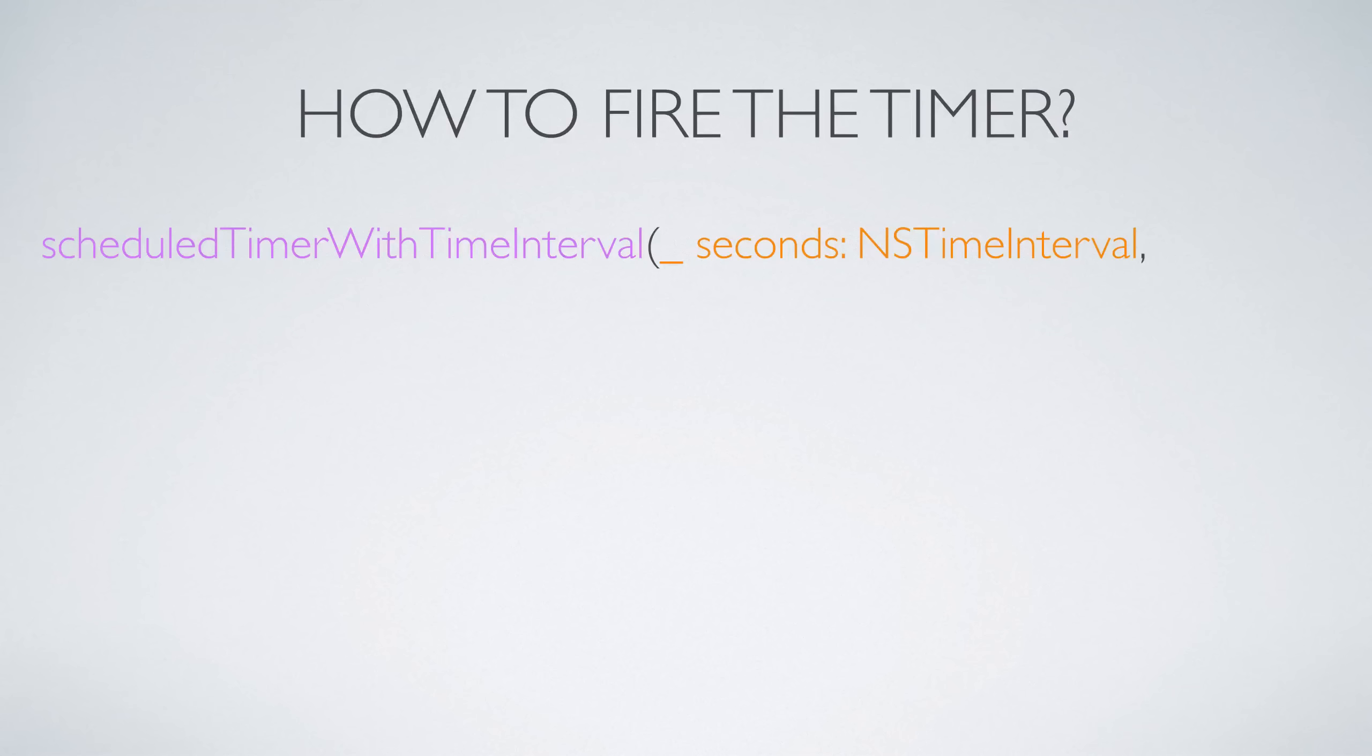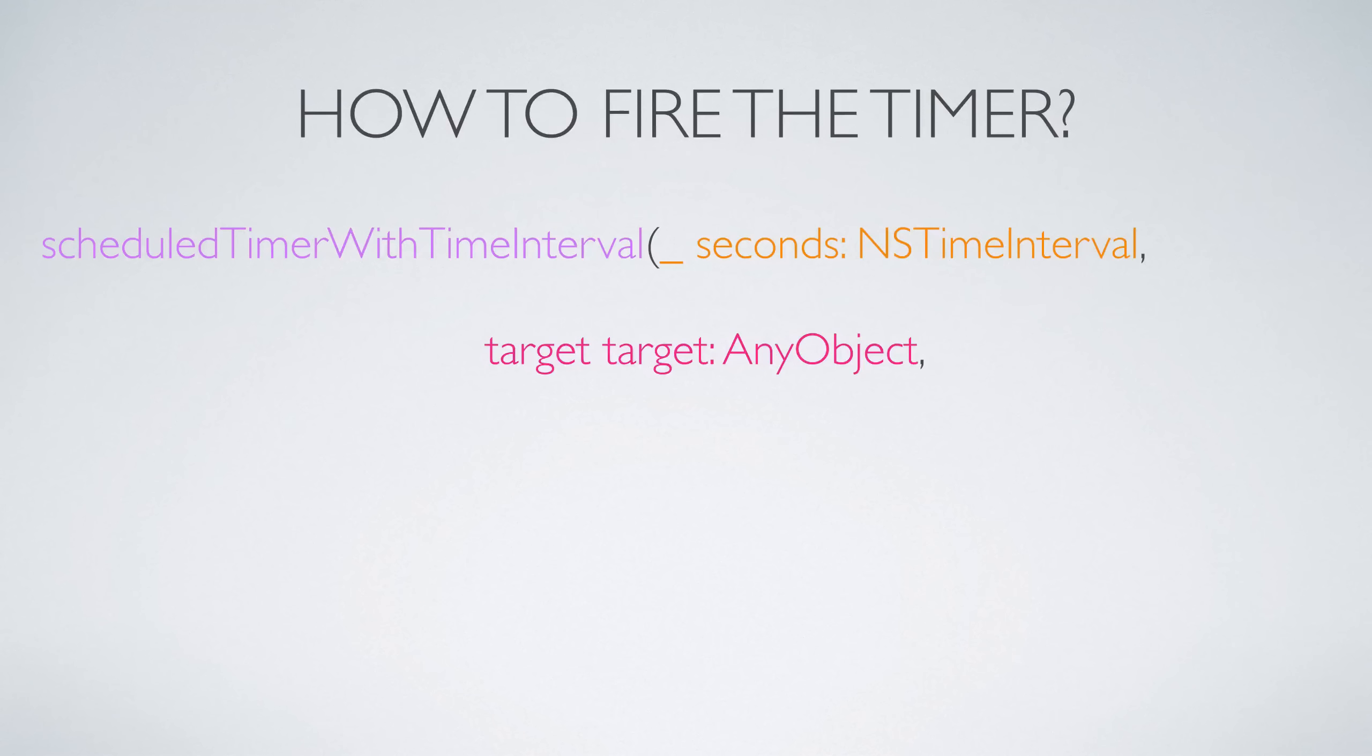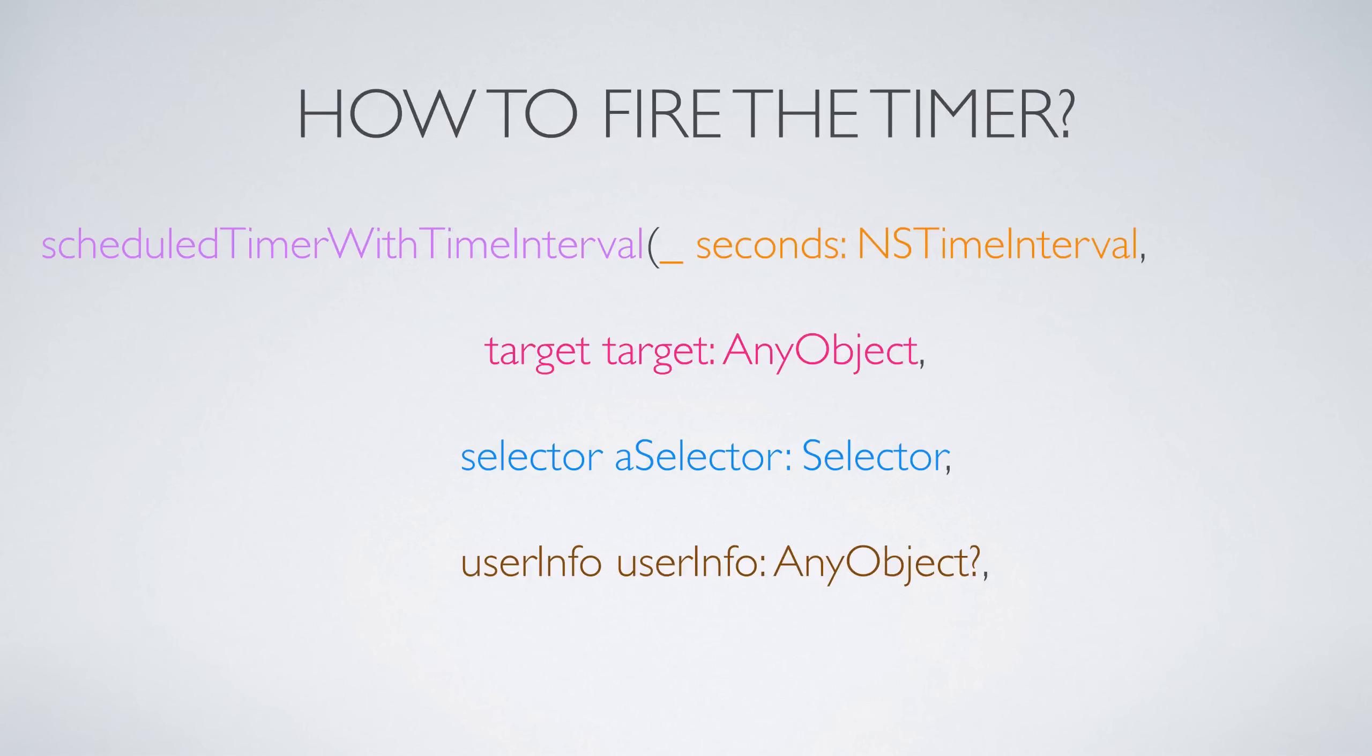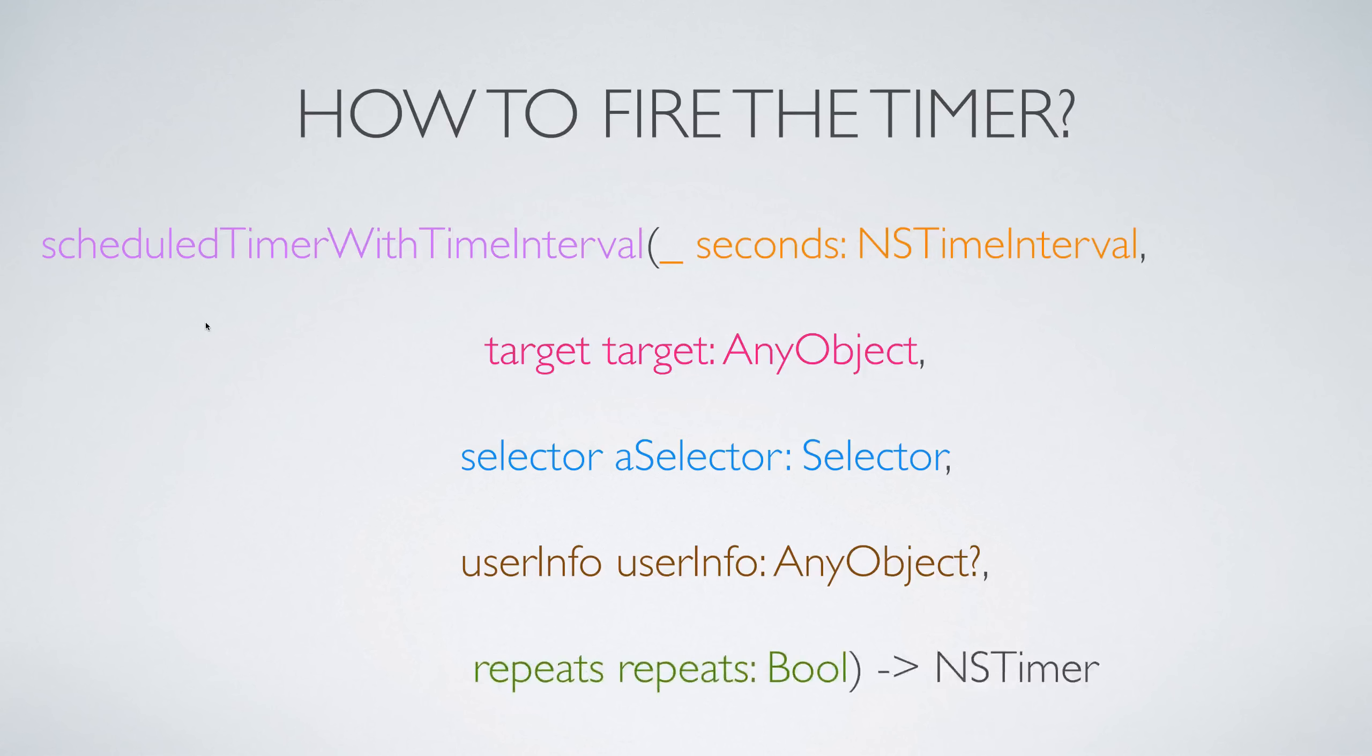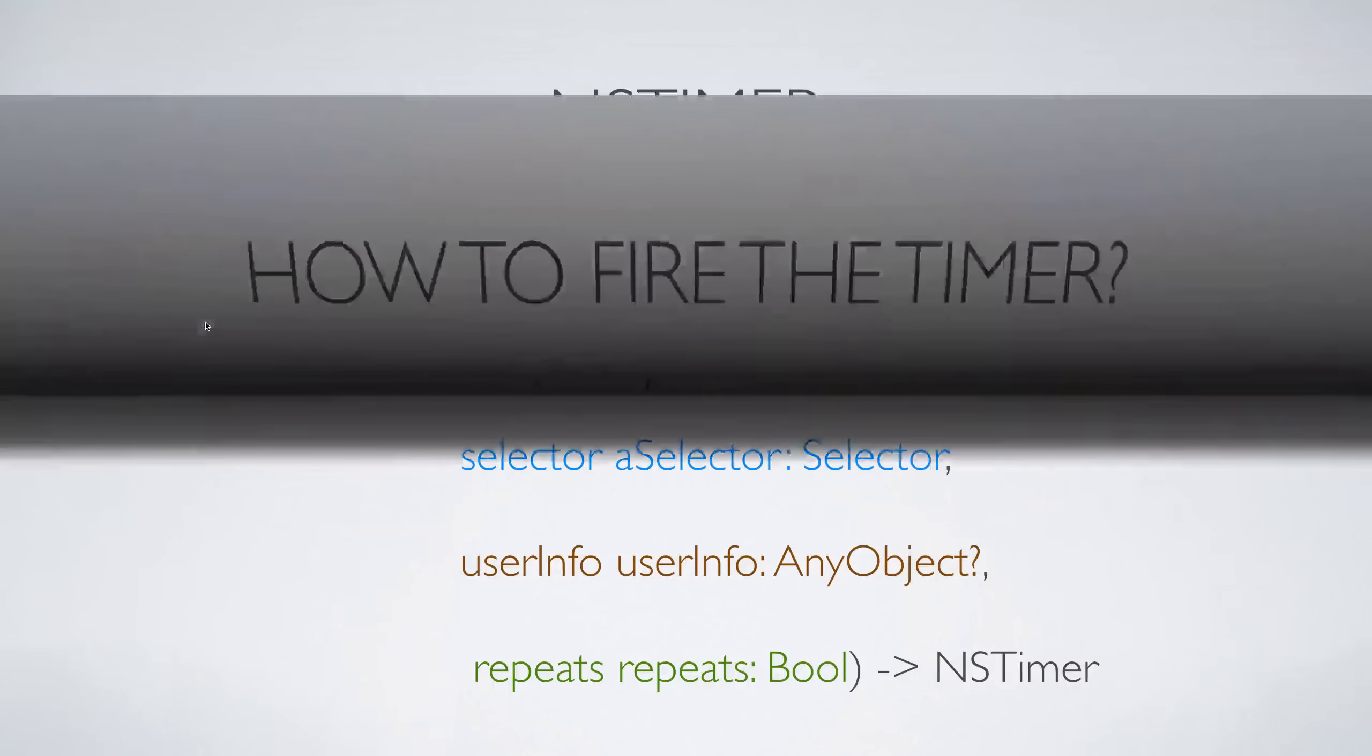Now let's take a look at how we can fire the timer. There is a method called scheduledTimerWithTimeInterval. It needs five things: one, the number of seconds after which you should fire the timer; second, the target object who should receive the timer's firing; third is the name of the method that should be called when the timer fires inside the target object; fourth, the extra data that is needed by the timer if any; and fifth is going to be whether the timer should be repeating or not. Now let's take a look at each of these five things in detail.